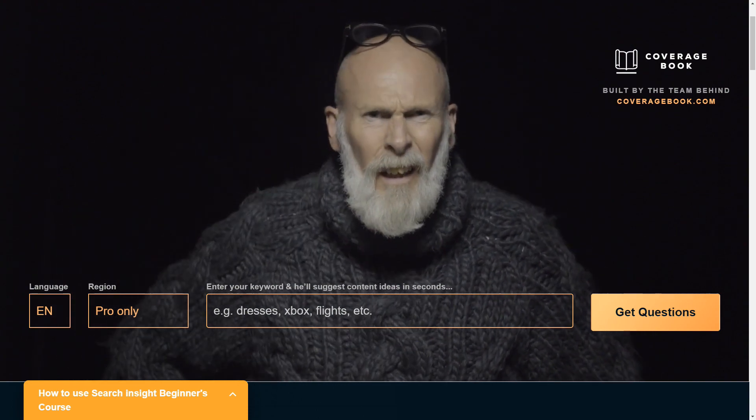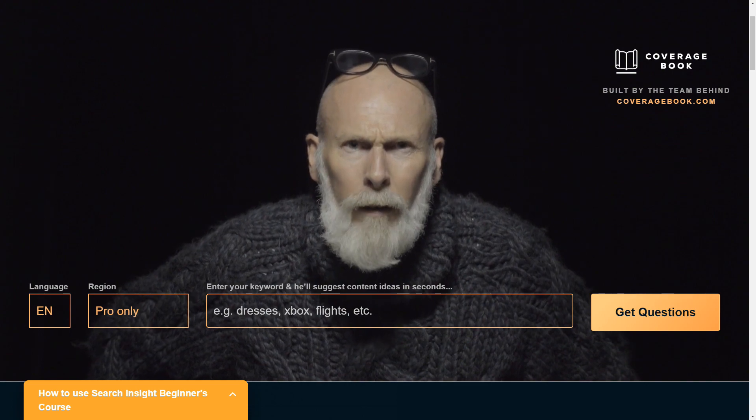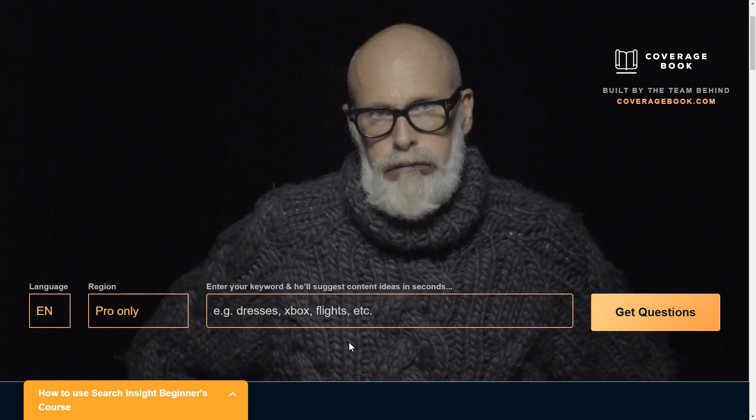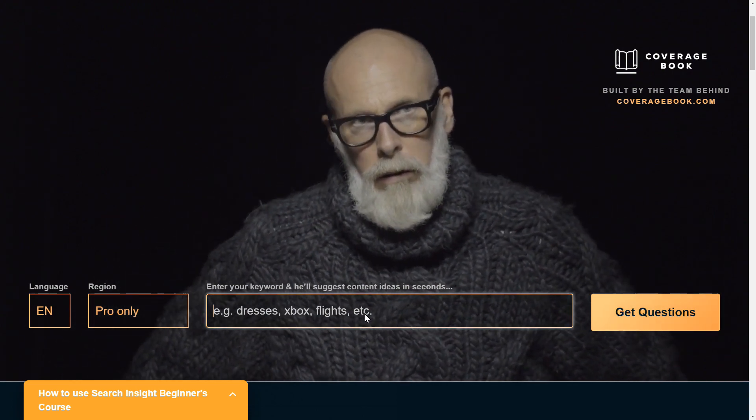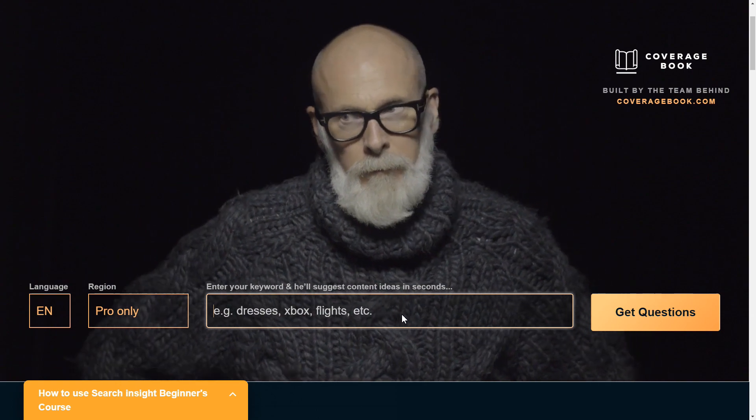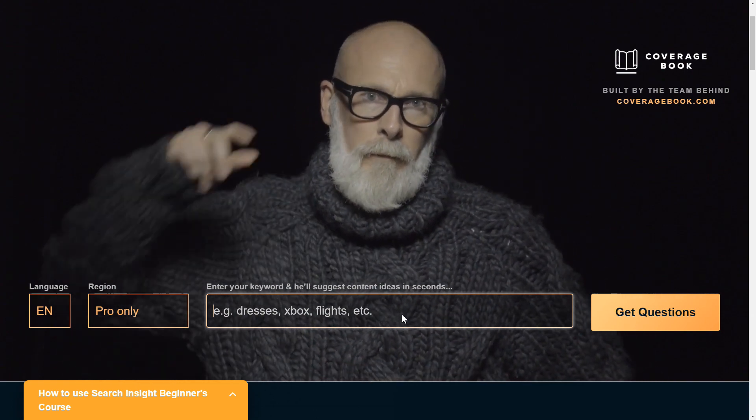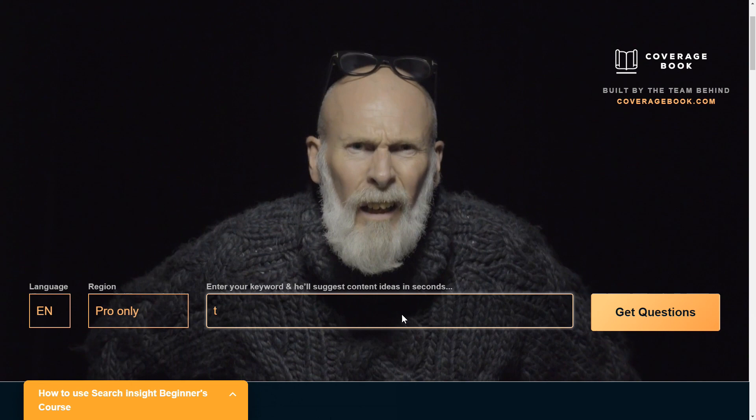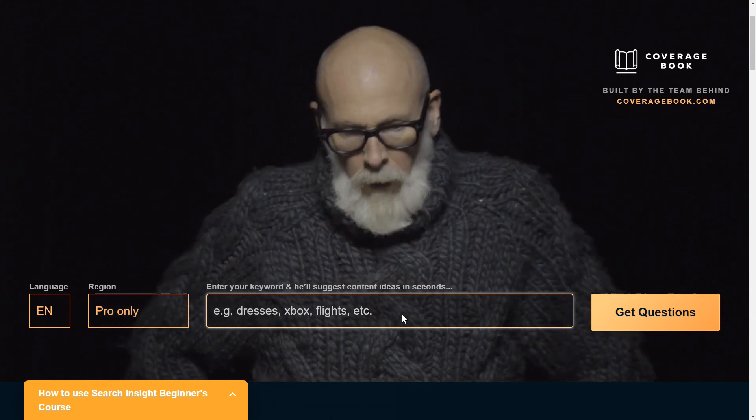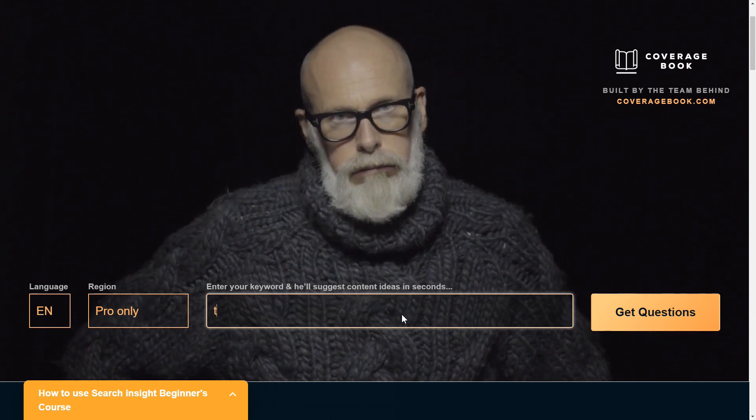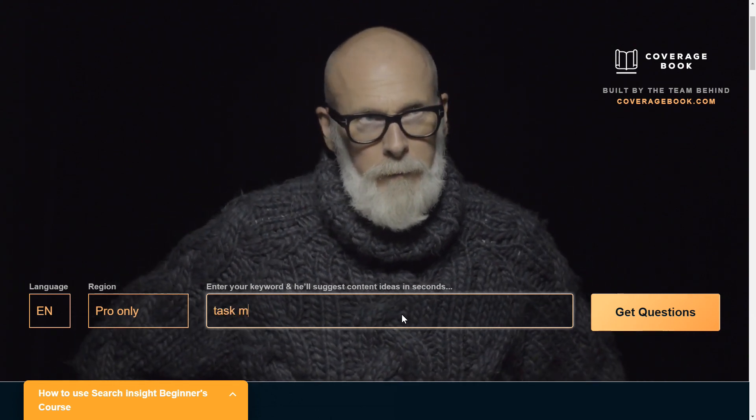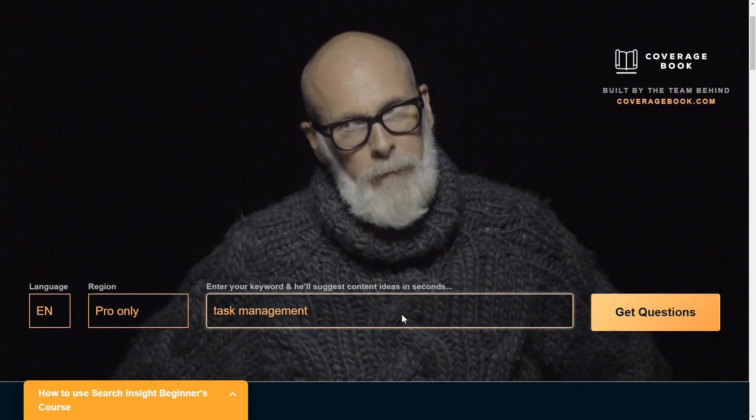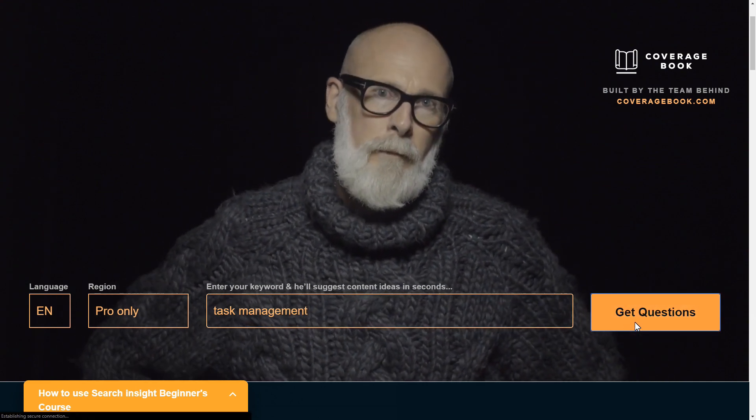What happens is you can just enter in this box whatever your keyword is, and it will look for questions for you. So let's say I want to figure out what people are looking for relating to task management, which would be a good one for me to search for.